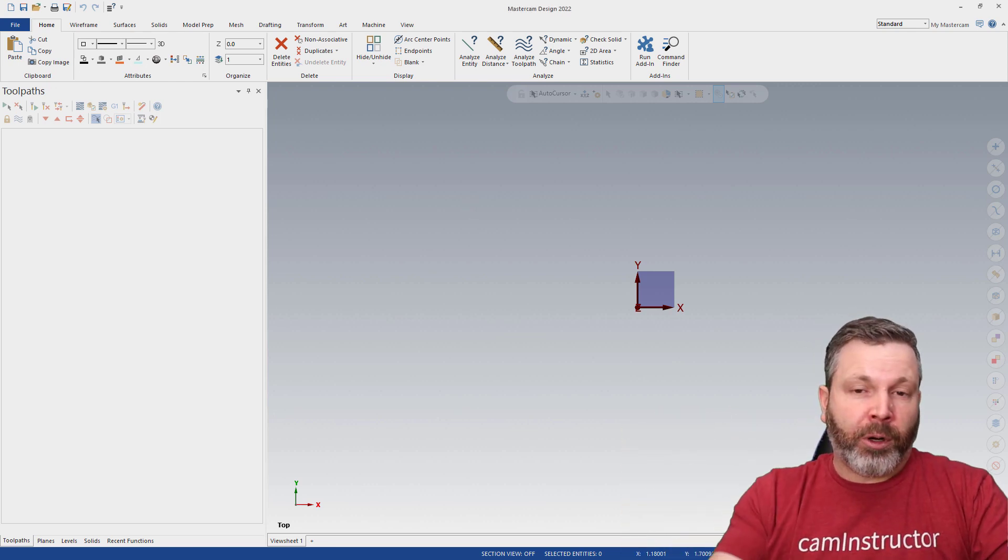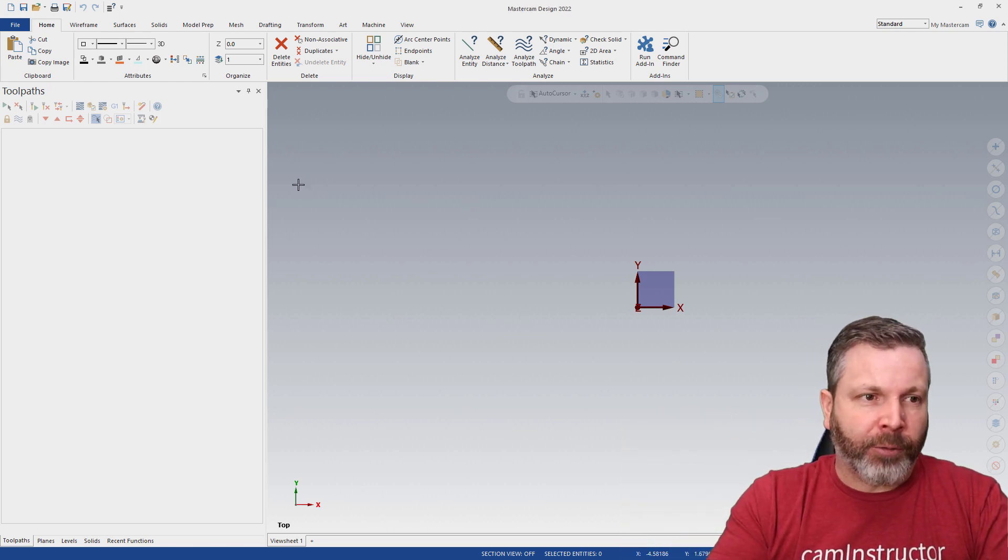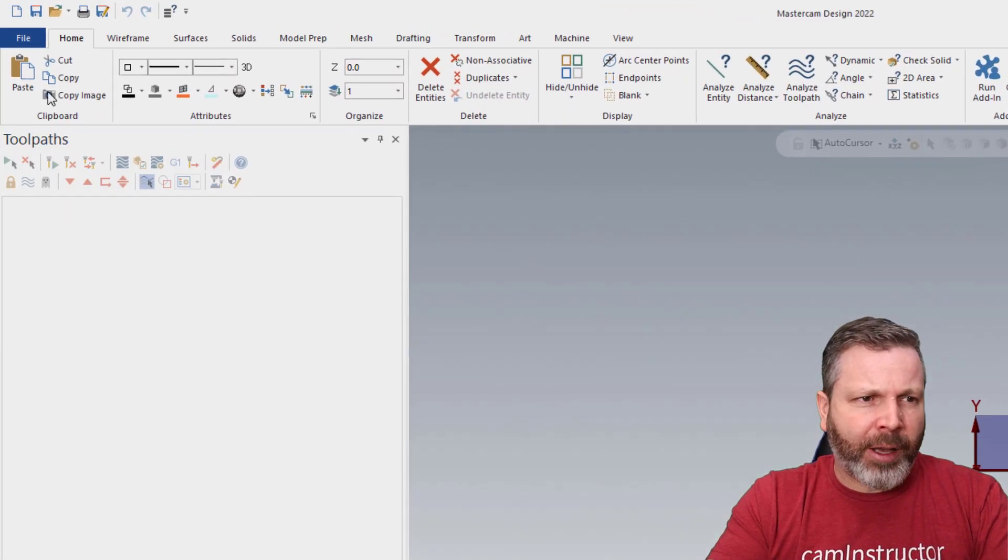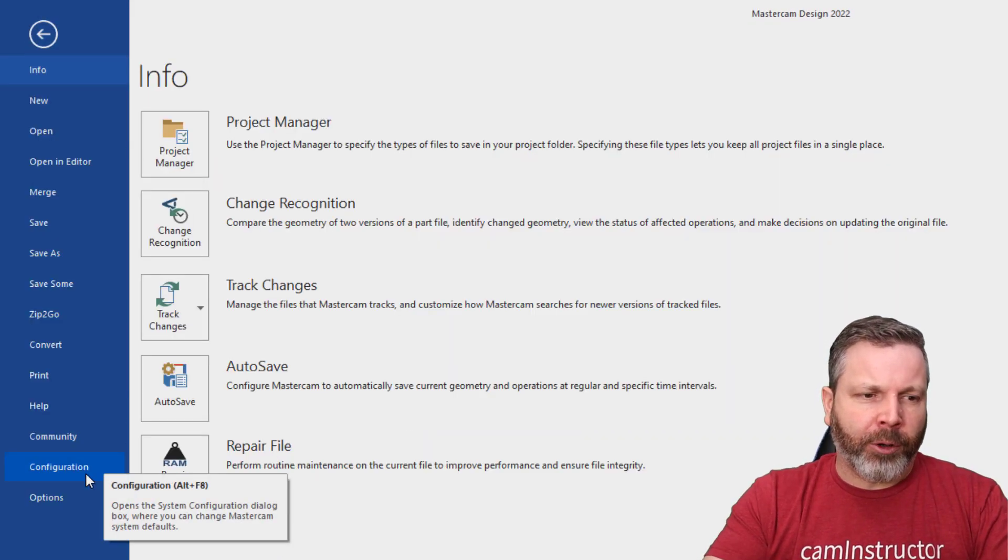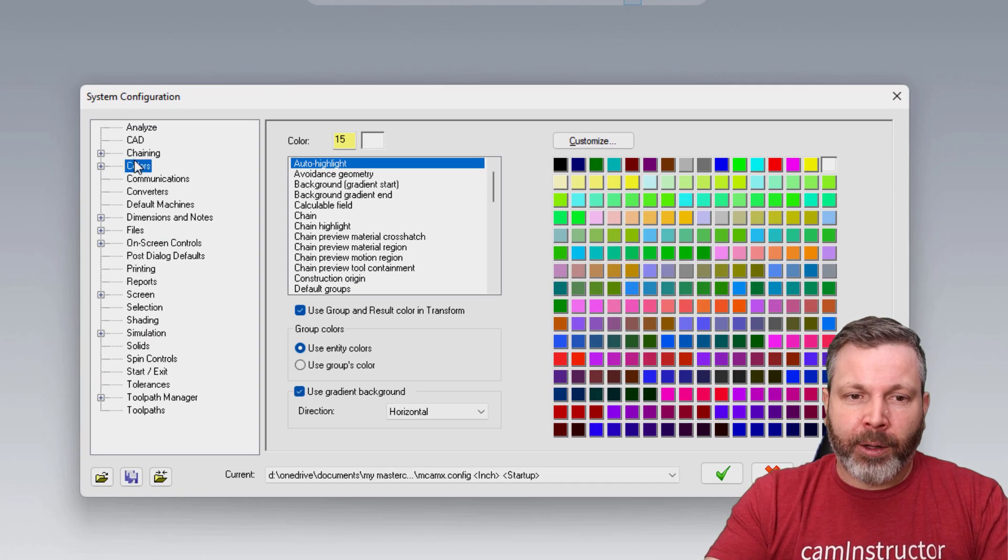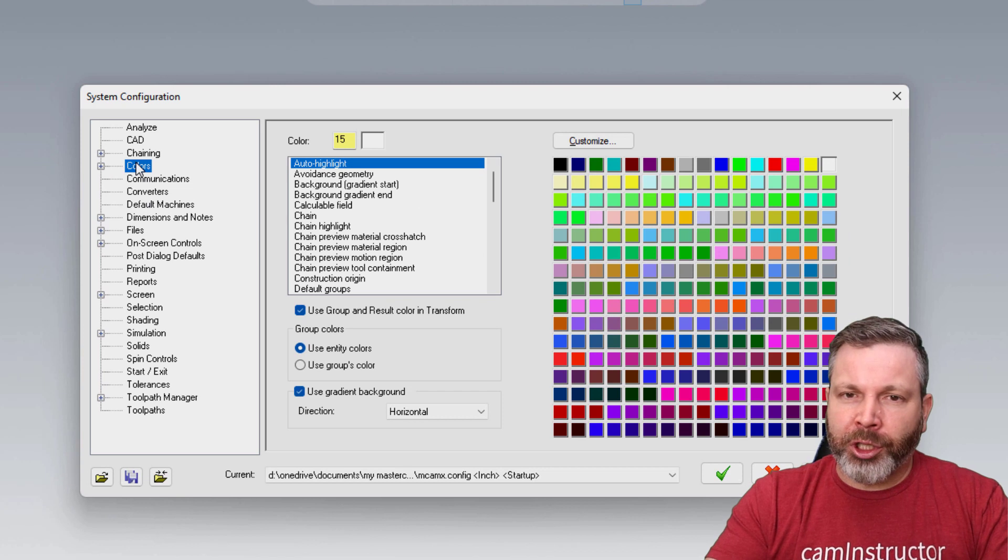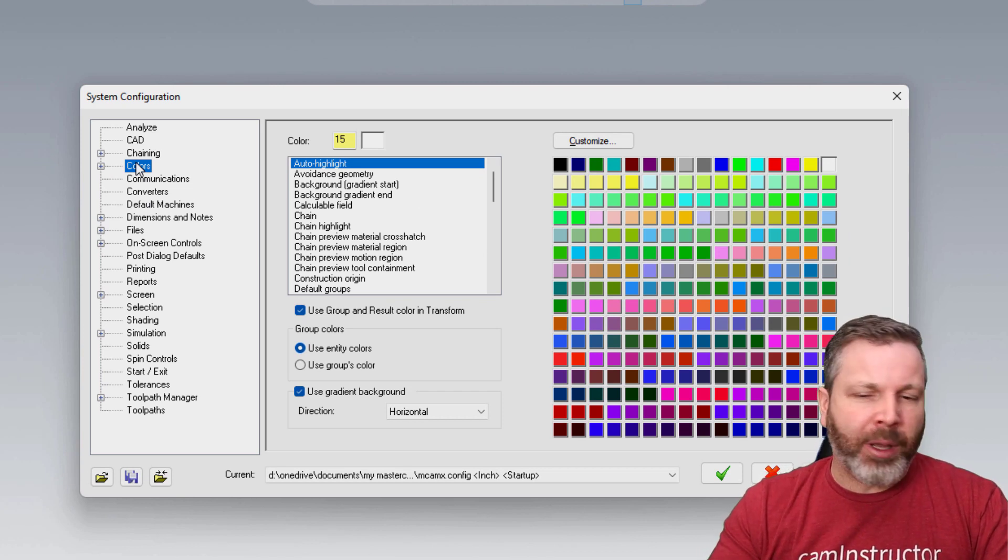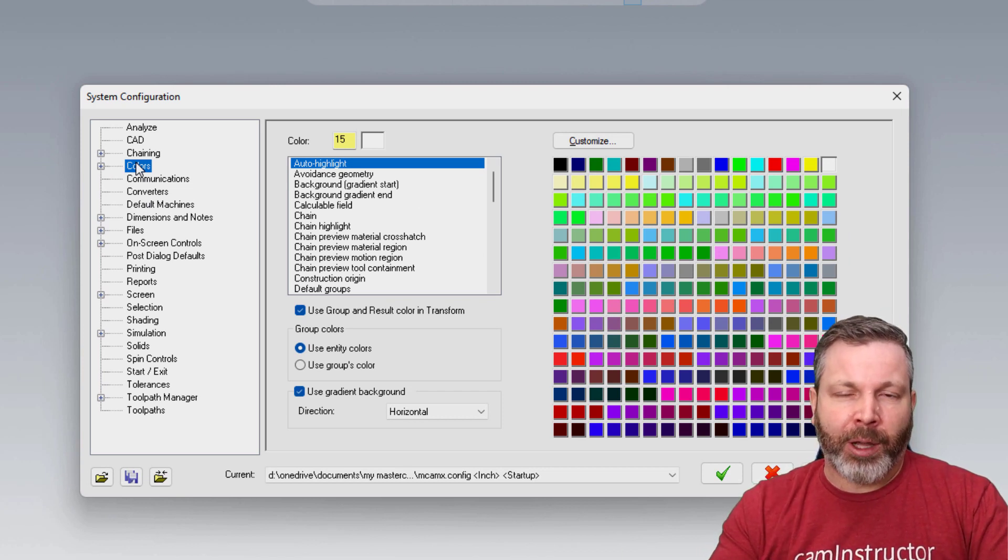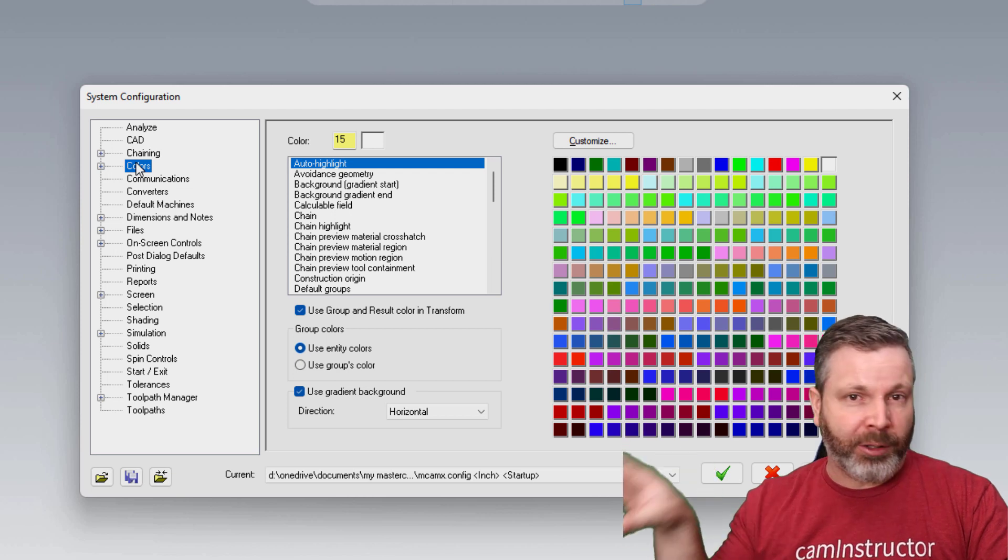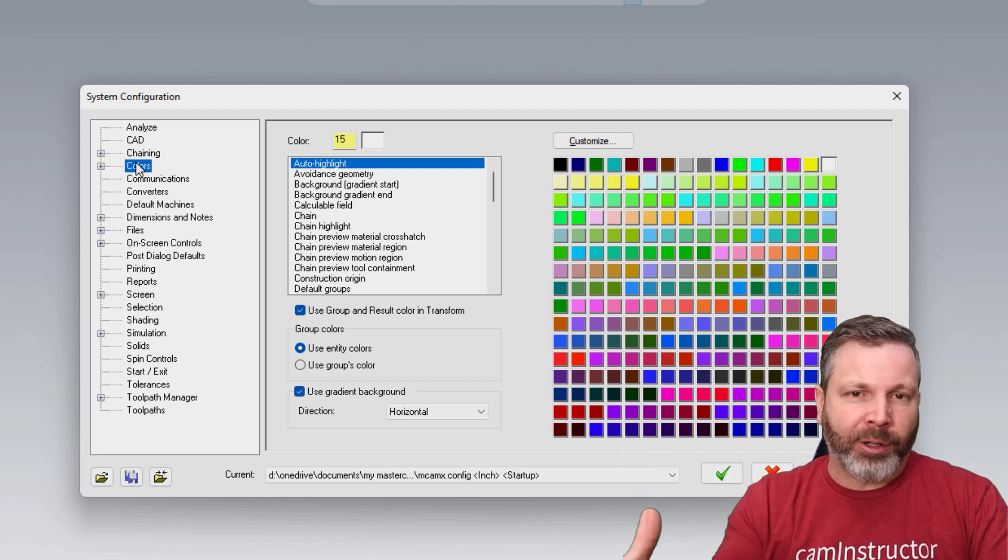The first thing we're going to look at is the actual graphics area. So for the graphics area, to change the color of that, we're going to go to our file and we're going to go to configuration. And before we go ahead and change our colors, what I'm going to do is make a separate configuration so that way it makes it easy to transition from this dark mode back to our original setup.